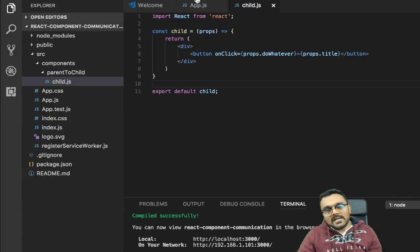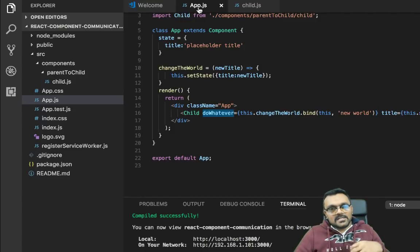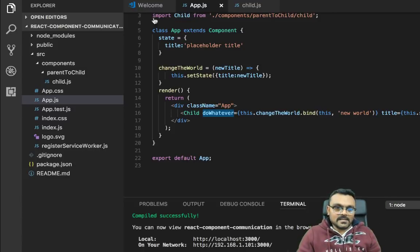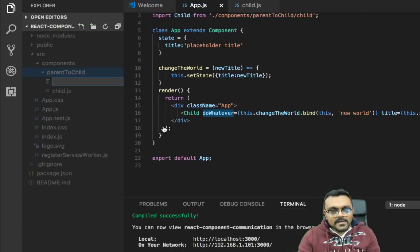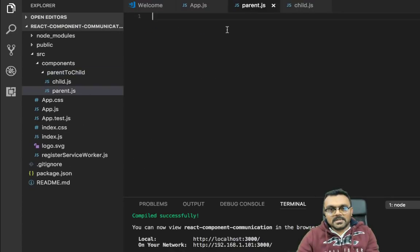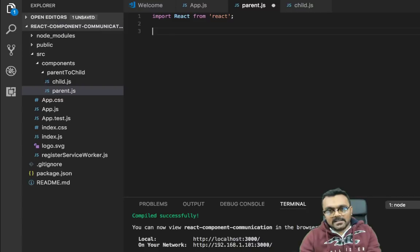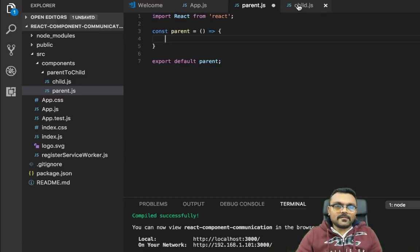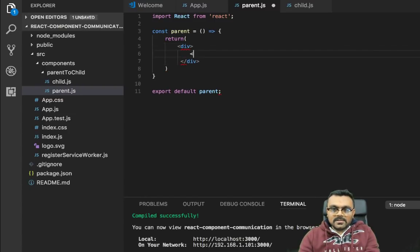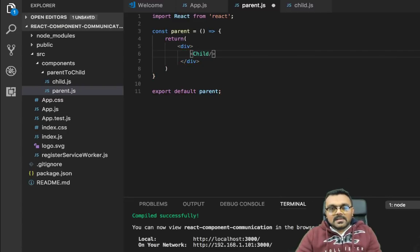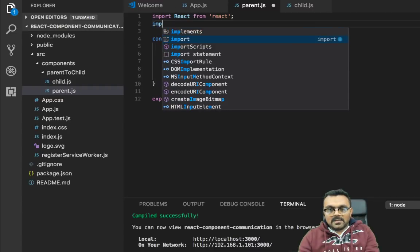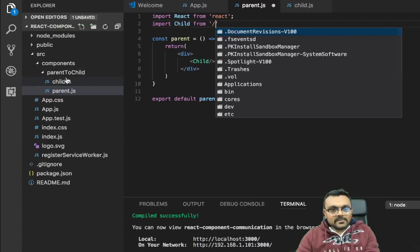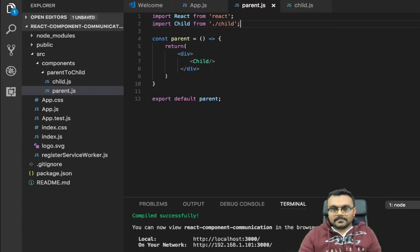So right now we have app.js as our main parent and then we have a child. Now let's make app.js as a grandfather and we introduce a parent and then parent would have child inside. So all I'm going to do is create a new file called parent.js, which I need to import, which will be also stateless component. I need to import react and I can say parent. And so the parent would have a child, but it will be wrapped with a div. And inside all I'm going to do is child.